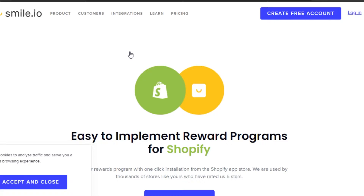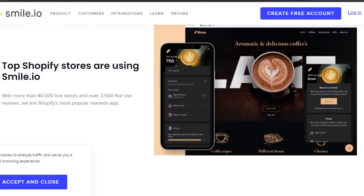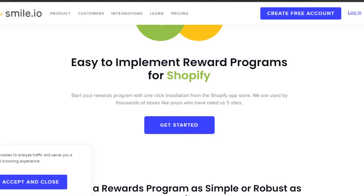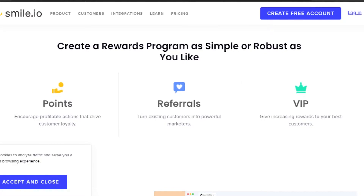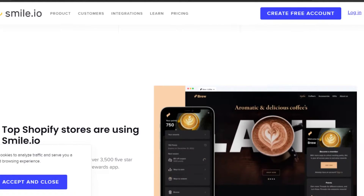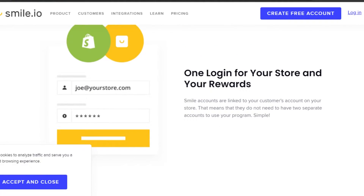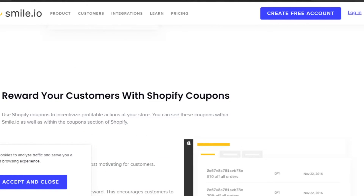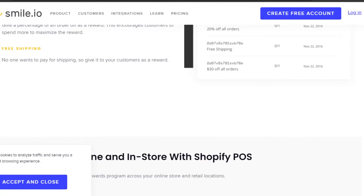You might be wondering how to get started with Smile.io. You can create a free account — it is completely free. Smile.io is really easy to sign up for; you can sign up with your email or Google account and integrate it with your Shopify. We can also get rewards with Smile.io — we get referral links and points. When integrating with Shopify, there is one login for your store and your rewards, so no separate login and no hassle.